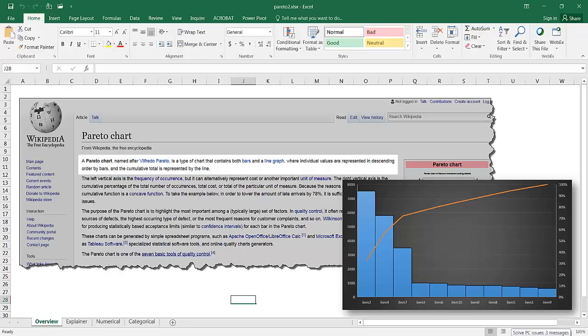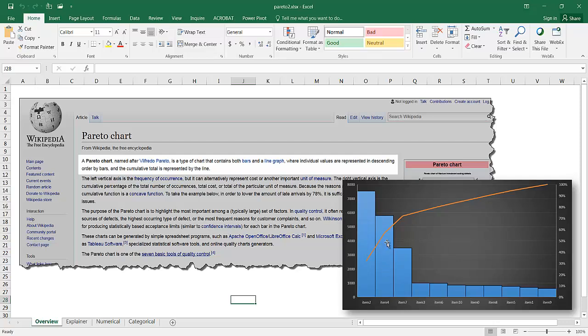Hi, this is going to show you how to create a Pareto chart. Now a Pareto chart is basically a combination chart. It's got a bar graph or a column chart in Excel's nomenclature. It's got a column chart and a line chart in one.